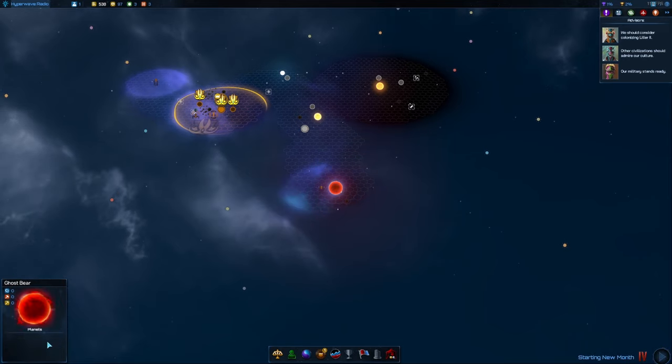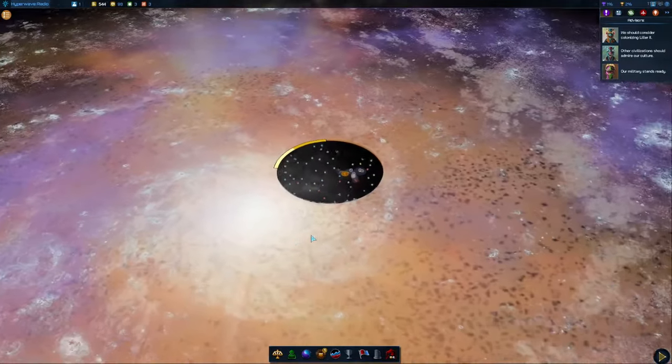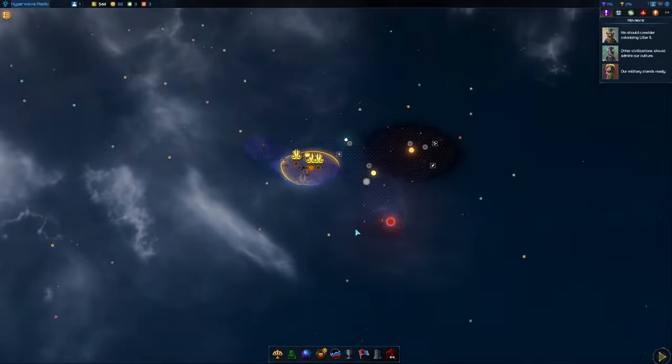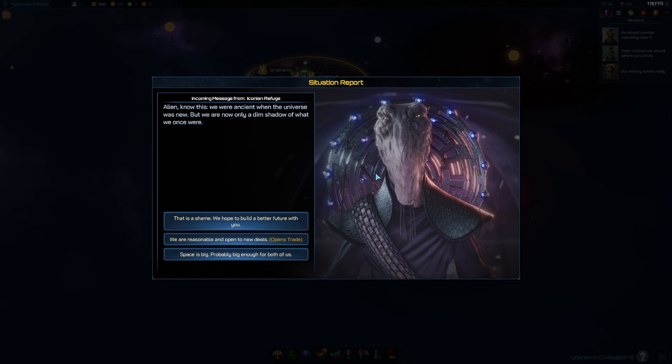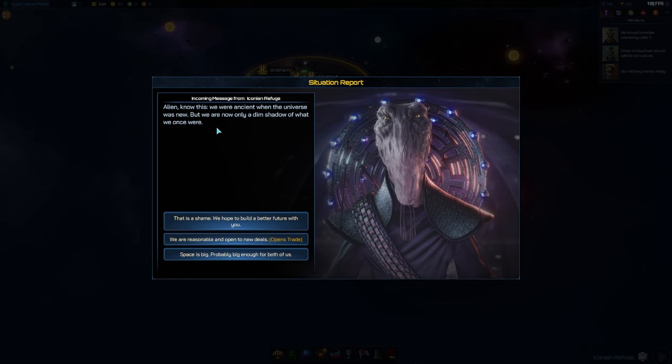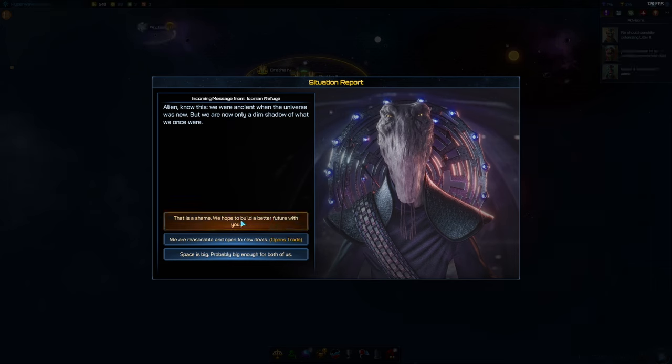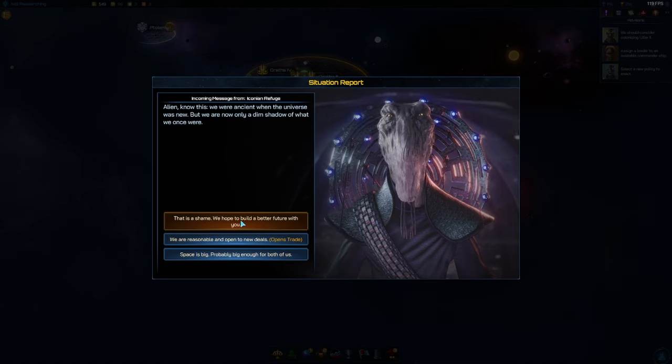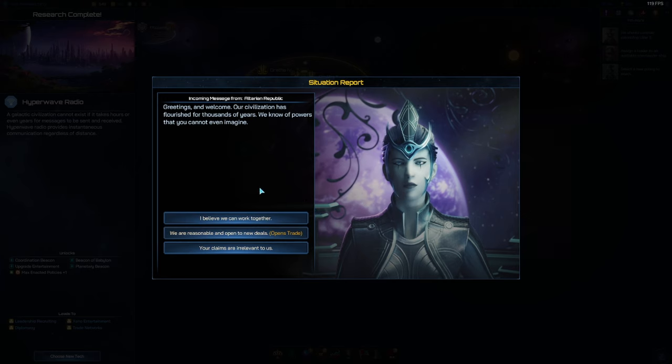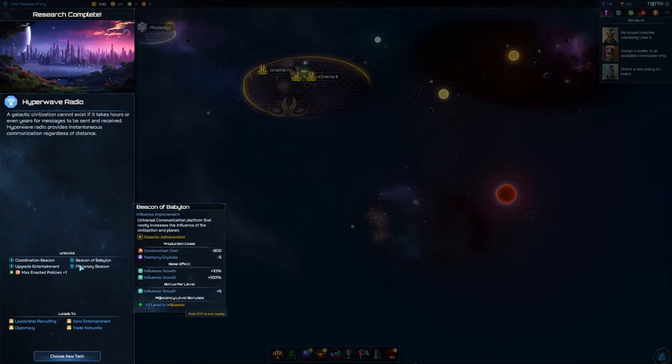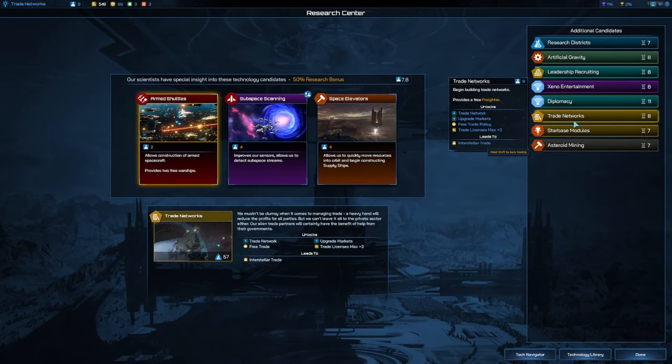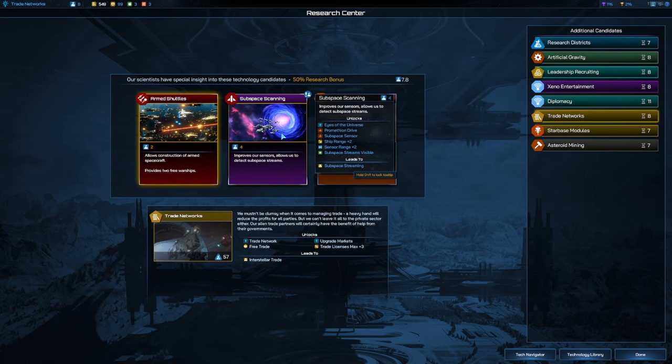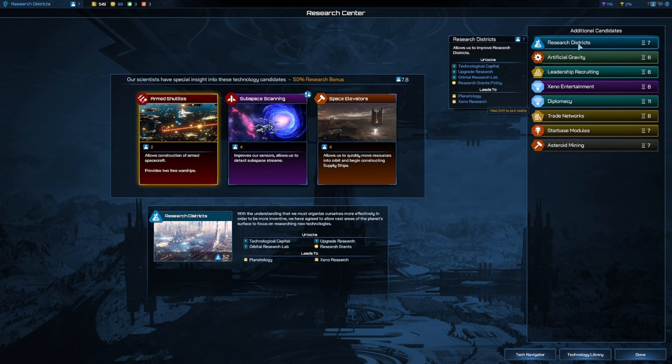Mr. Probe didn't really find anything here. Flagship finds the remains of a long-lost exposed vessel along with detailed logs. Use the logs to chart new paths. Not clear what that does for us. Alien, know this - we were ancient when the universe was new but we are now only a dim shadow of what we once were. That's a shame, we hope to build a better future with you. Greetings and welcome, the Altairian. Aren't these the people we hate?